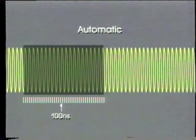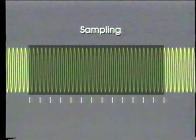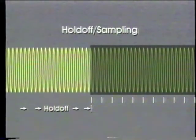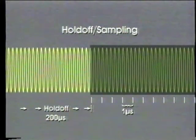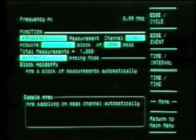Holdoff controls the start of a block of measurements; sampling controls the pacing of each measurement within the block. By choosing holdoff and sampling, we can hold off the start of the block of measurements and also control the pacing of each measurement. In this case, we select time holdoff and interval sampling arming.